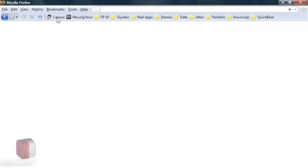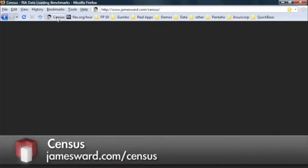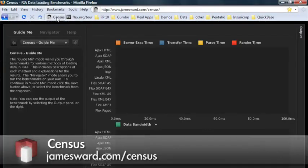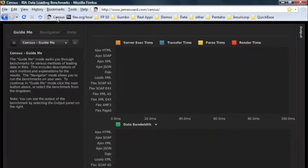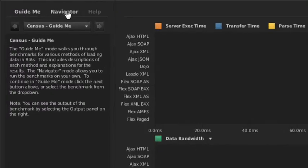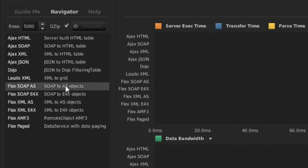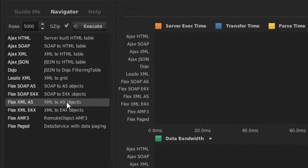I have a demo I want to show you that shows why AMF is the best option. This is called Census, found on my blog at jamesward.com/census, and it allows you to explore the different options for moving data between client and server and compare them. Let's take a quick look at a couple of the options.